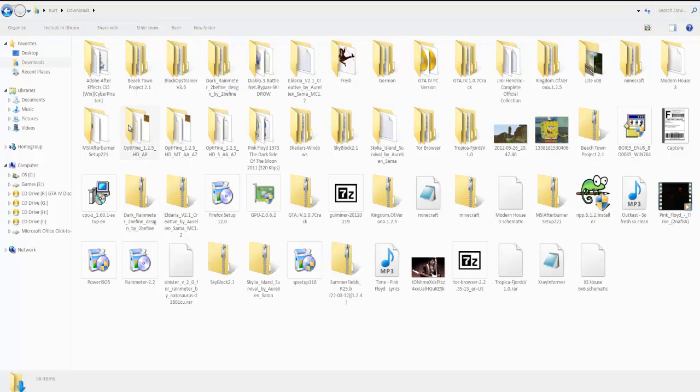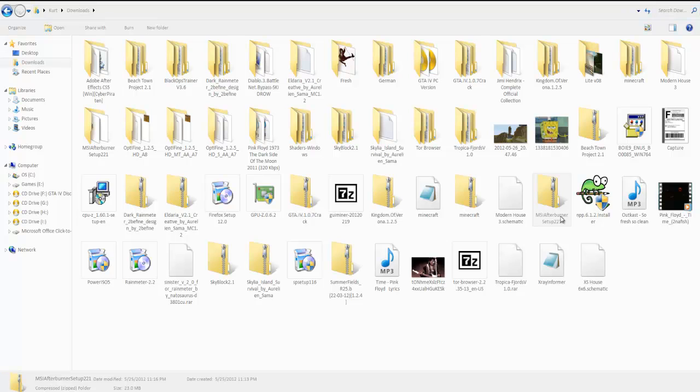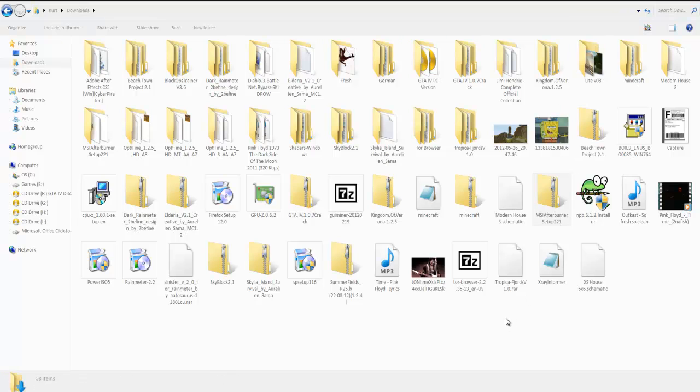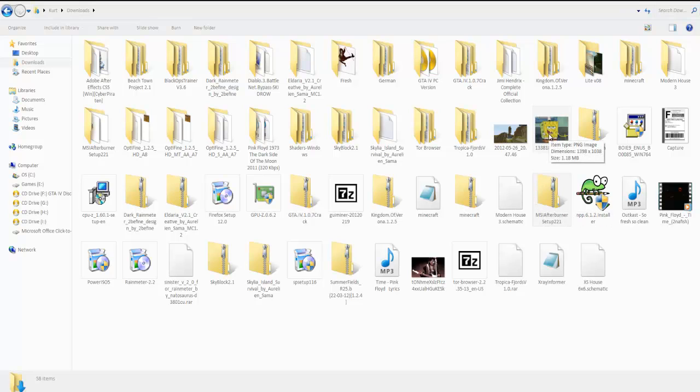Mine is in here and it will be MSI Afterburner. It will be compressed but you can extract it. Windows 7 has an extractor built in just for zip files.